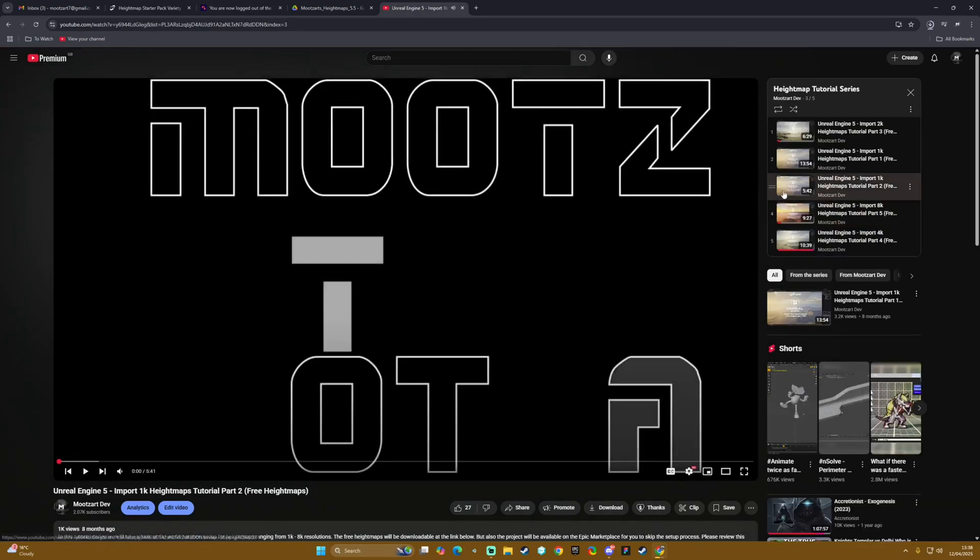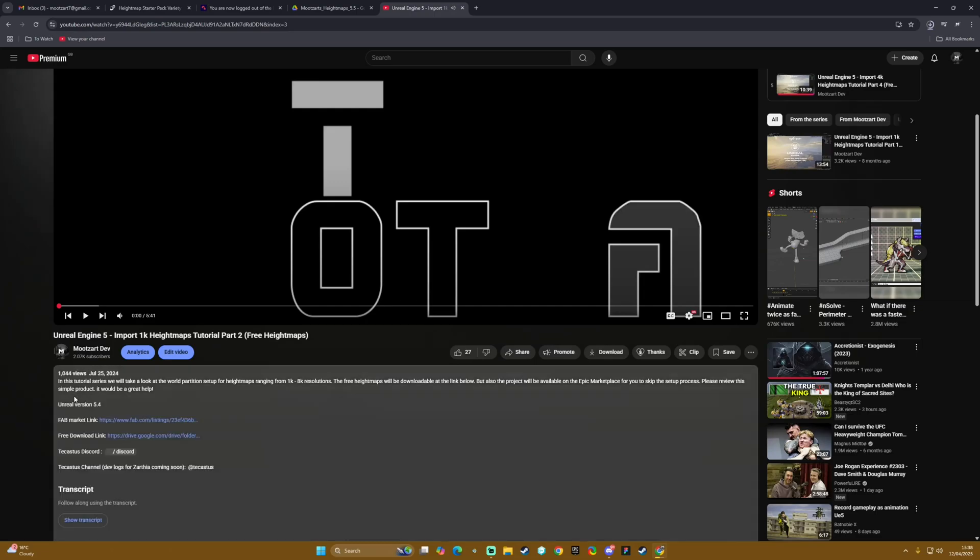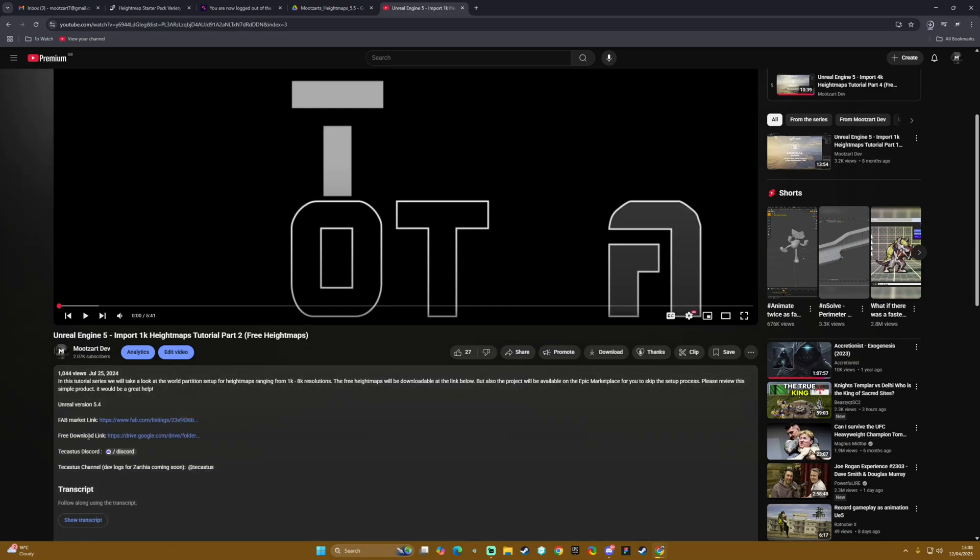Then we go down to the description. We have Fab marketplace link and the free download link as well as the ability to jump into the discord. If you hit this free download link...